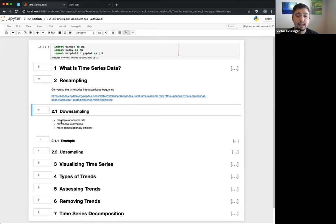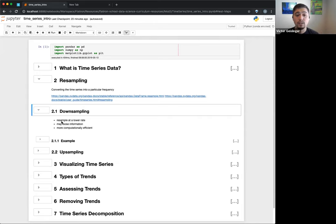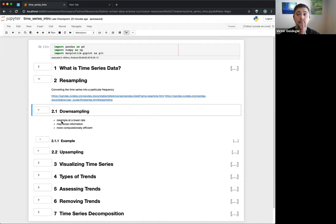First example is downsampling — you're resampling at a lower rate. Instead of every day you look at every month, for instance. You can lose information if you're not careful: whenever you do something like an average, you're summarizing the data for ease of use but losing information about the distribution. The upside is it's more computationally efficient — you have fewer data points.